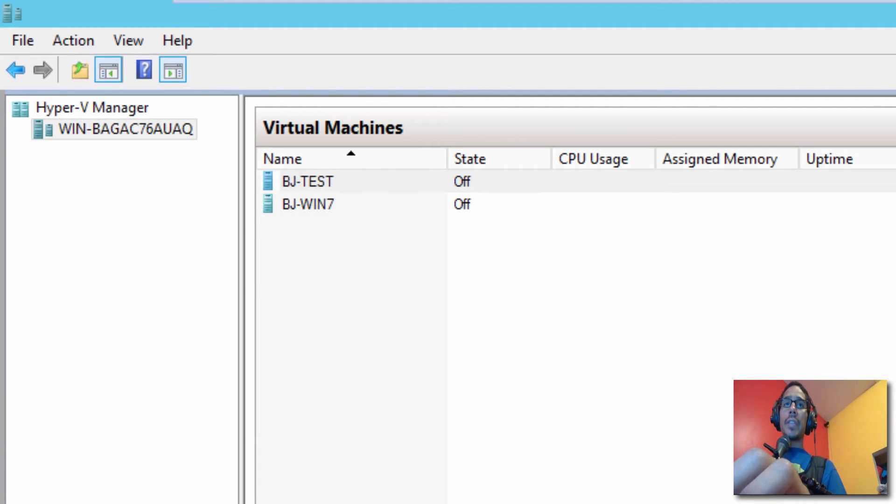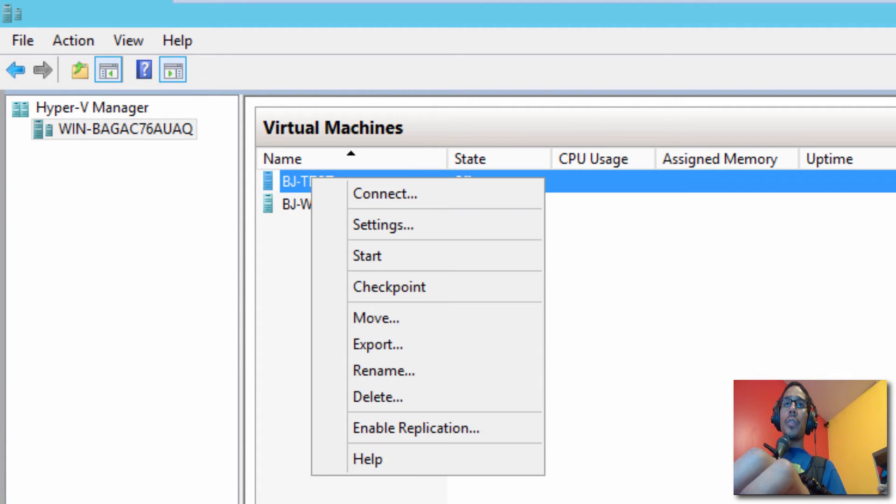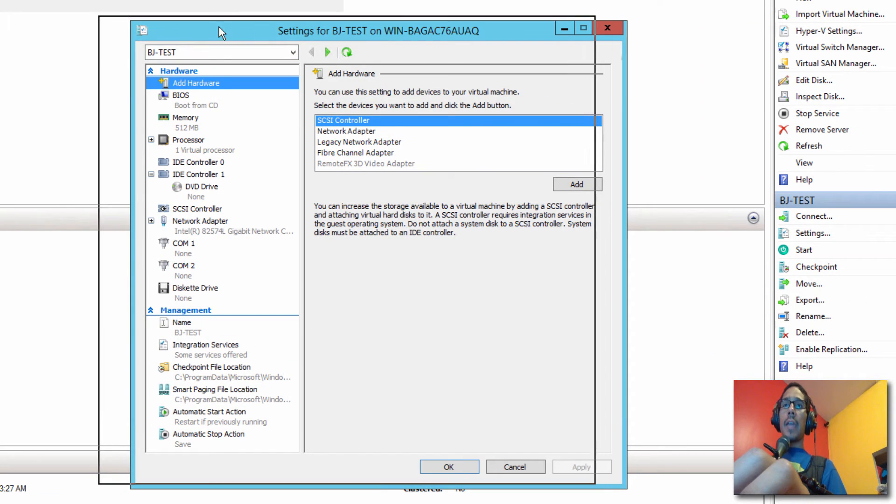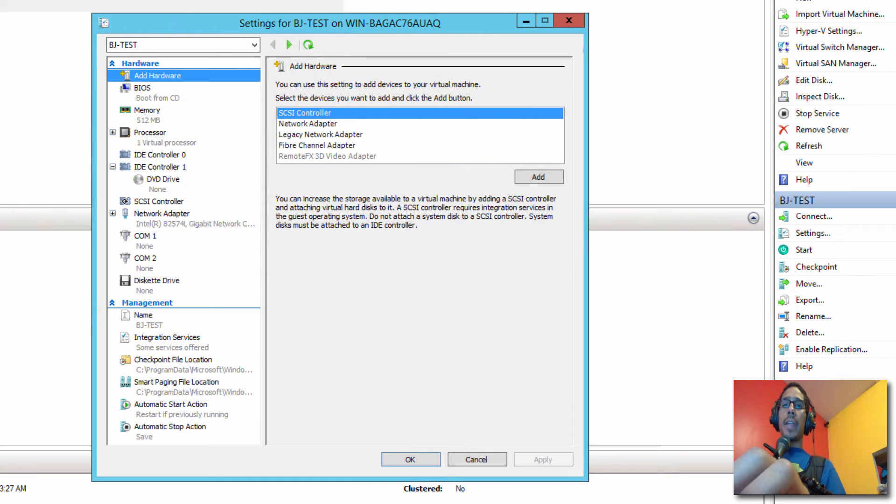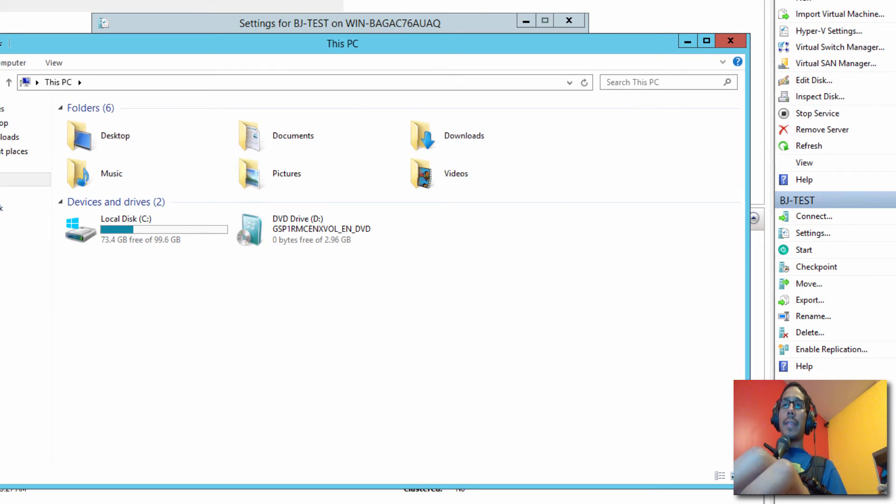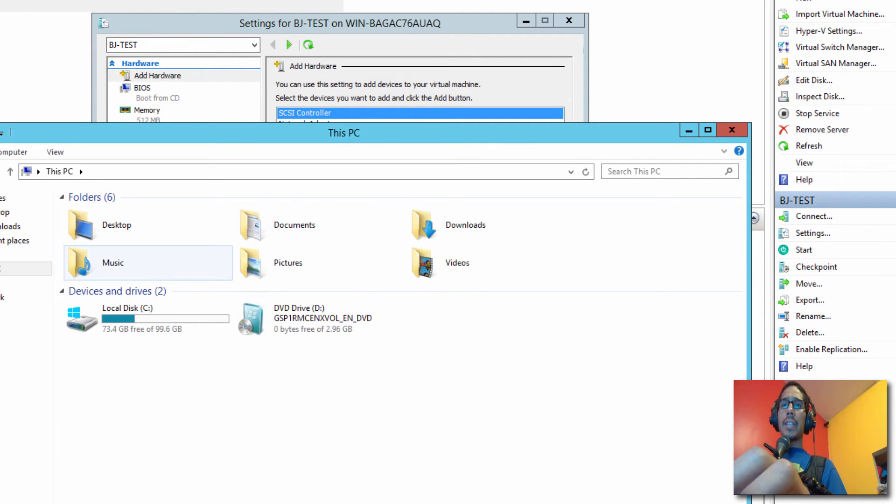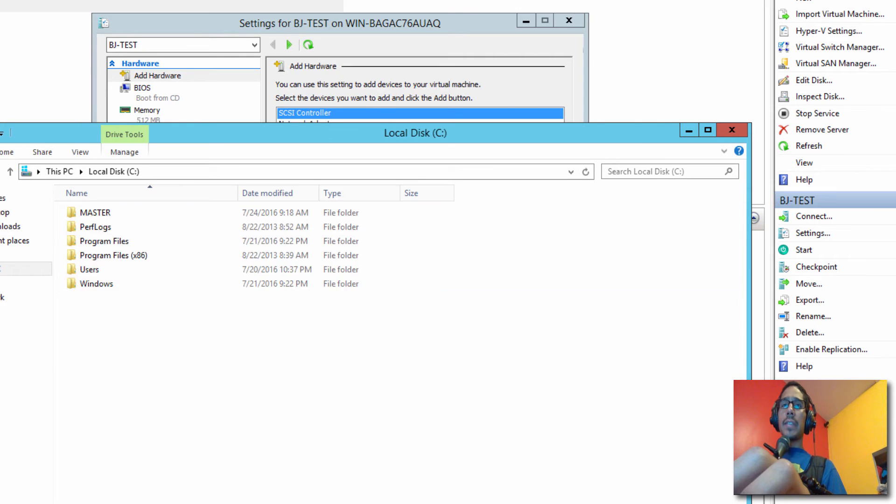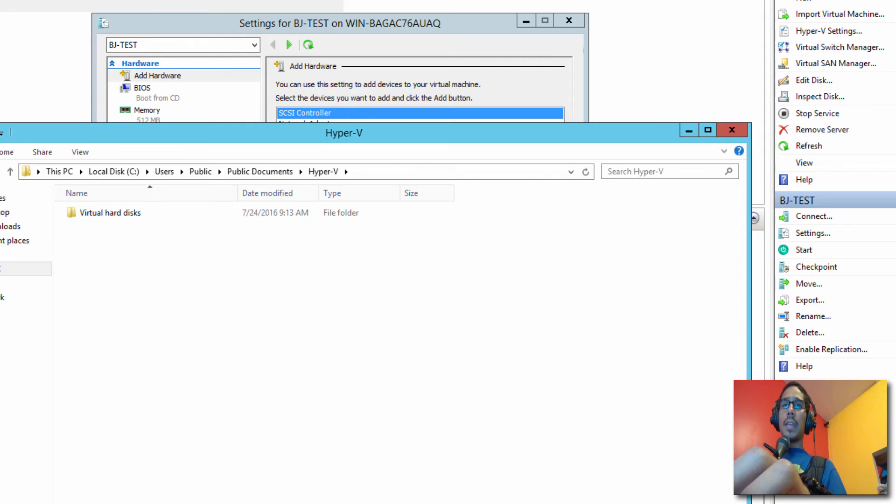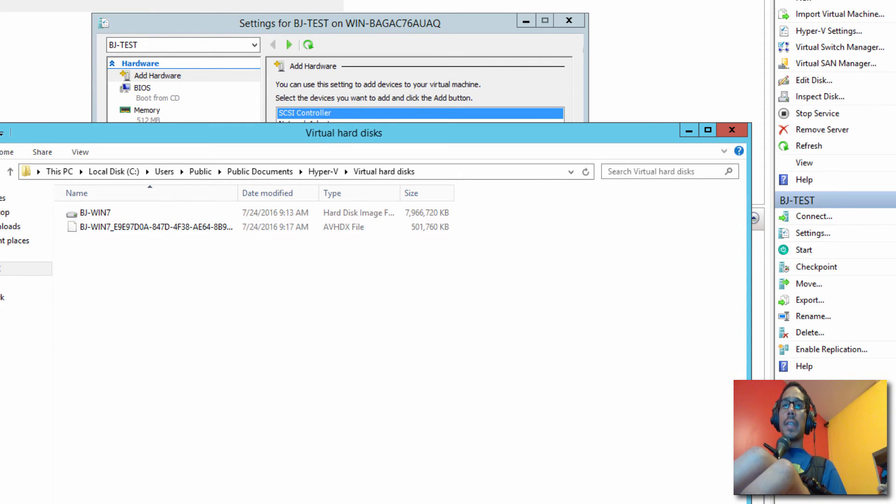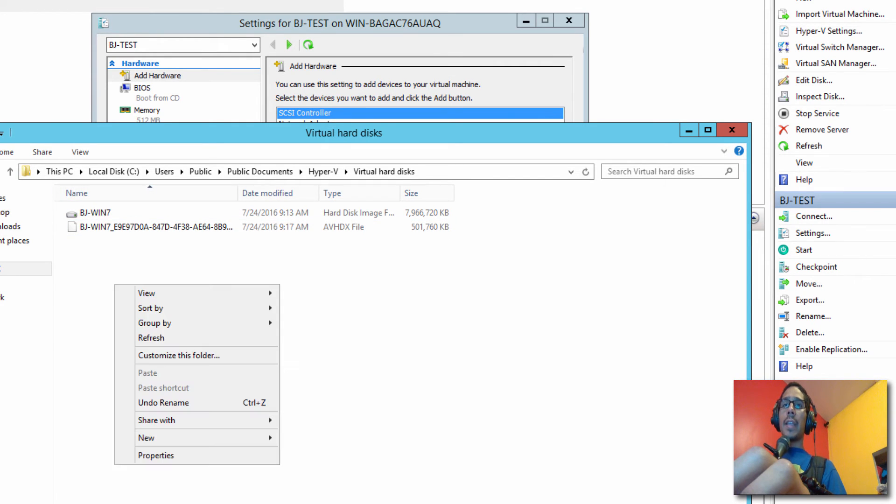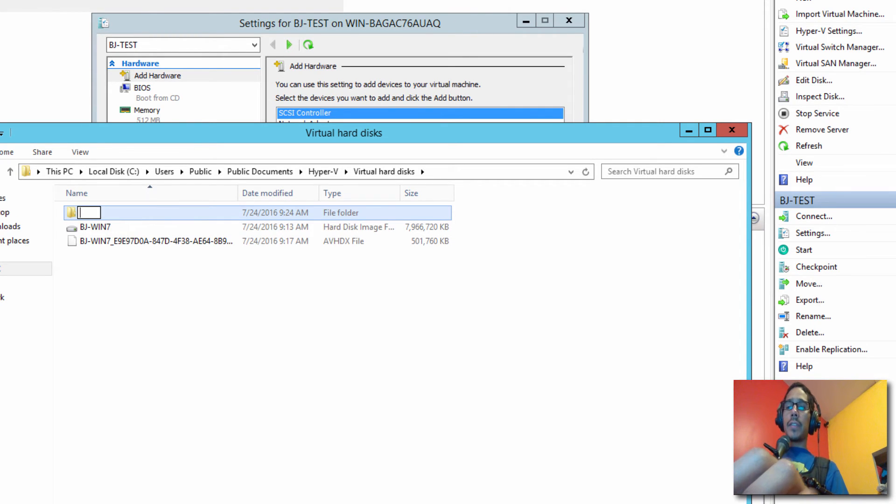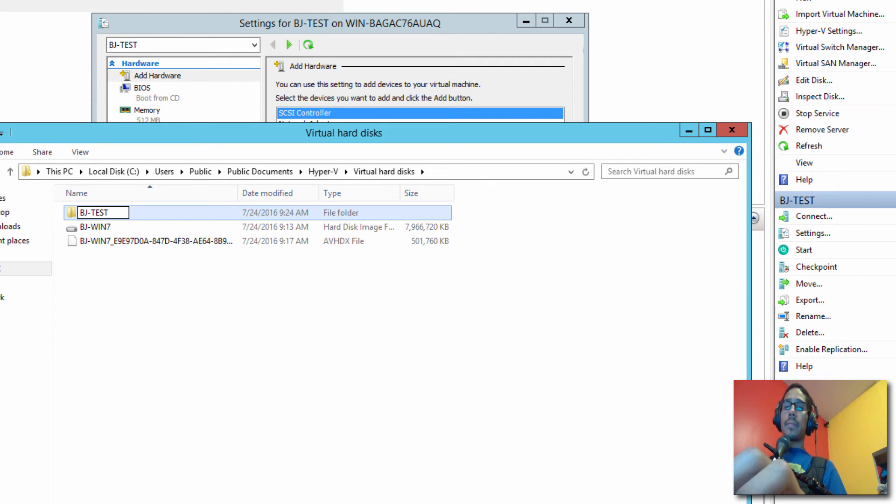So what we need to do is right click on our new virtual machine and we're going to go into settings. And we're going to leave this open right here because we need to do something. So what we need to do is locate that folder where our BJ-TEST virtual machine was dropped into. So I actually dropped it inside the C drive, users, public, public documents, Hyper-V, virtual hard disk. So I am going to right click in here and I am going to create a new folder and this folder is going to be called BJ-TEST.